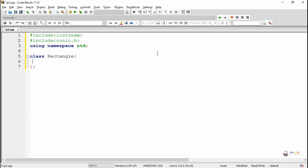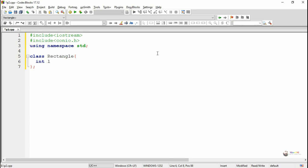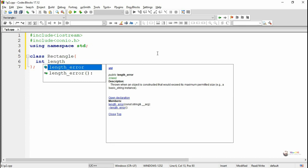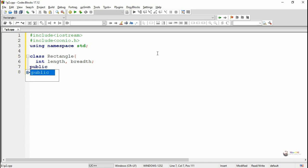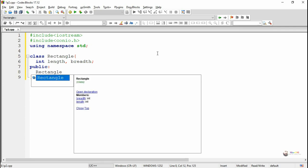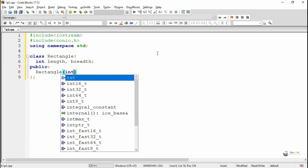We created a class named Rectangle. Inside the class Rectangle, we declare two data members of integer type named length and breadth. Both length and breadth are in the private section of the class. In the public section, we first declared a constructor. The constructor has the same name as the class name.